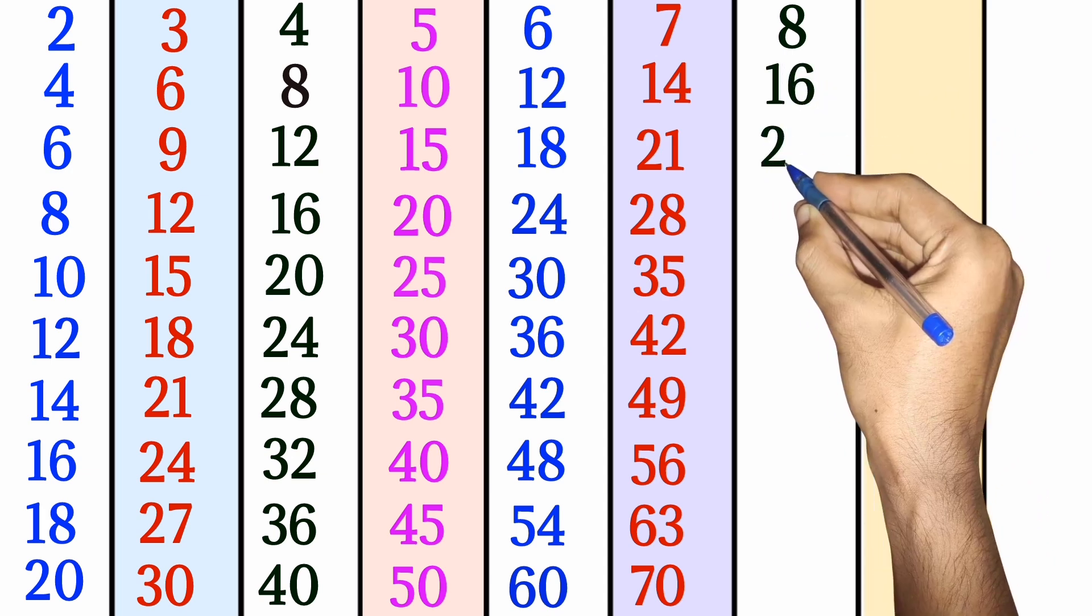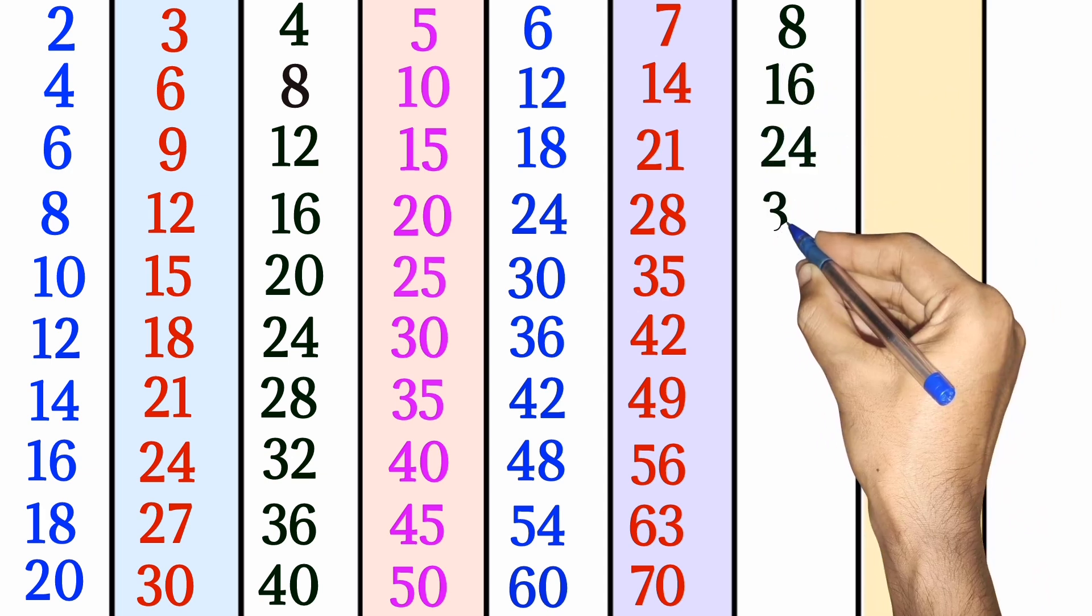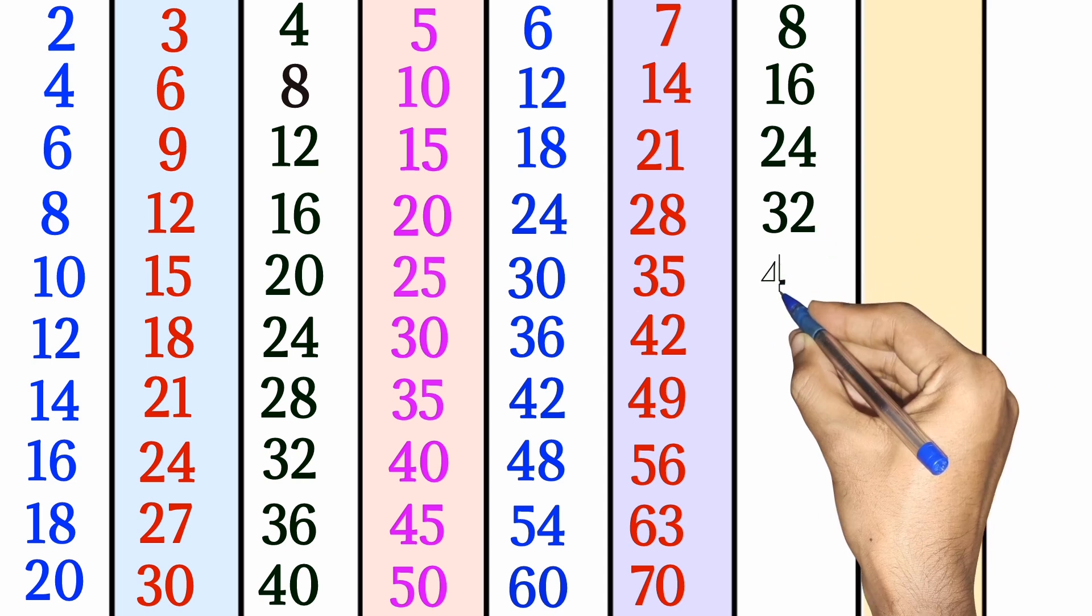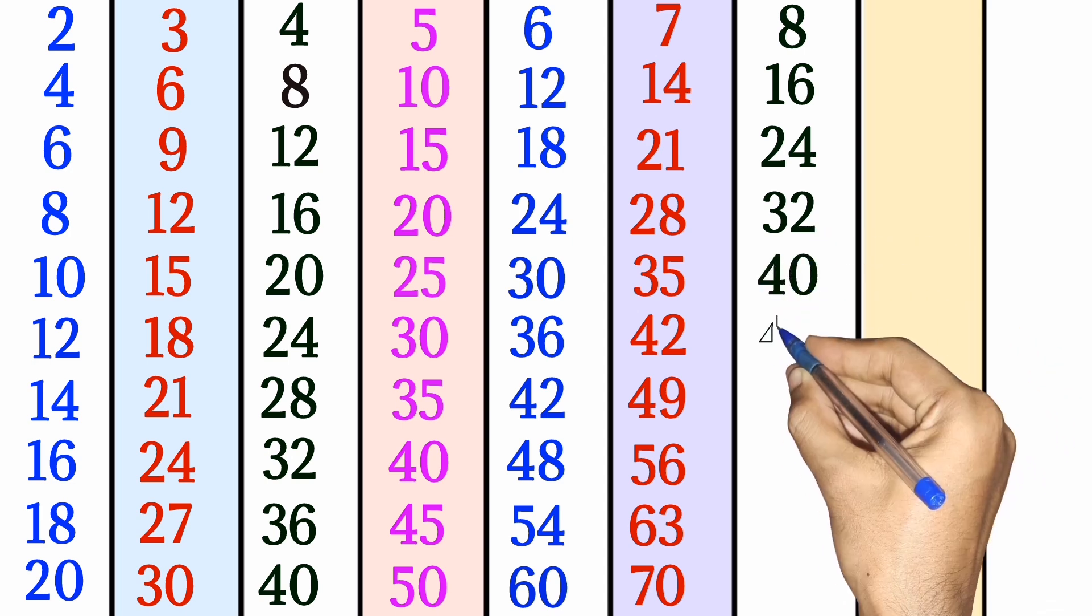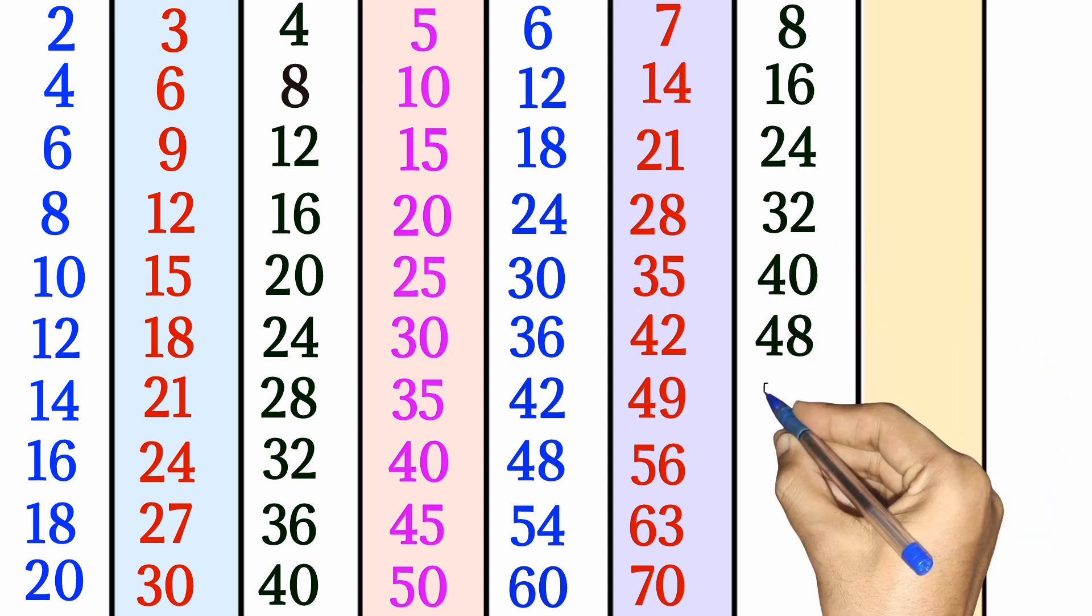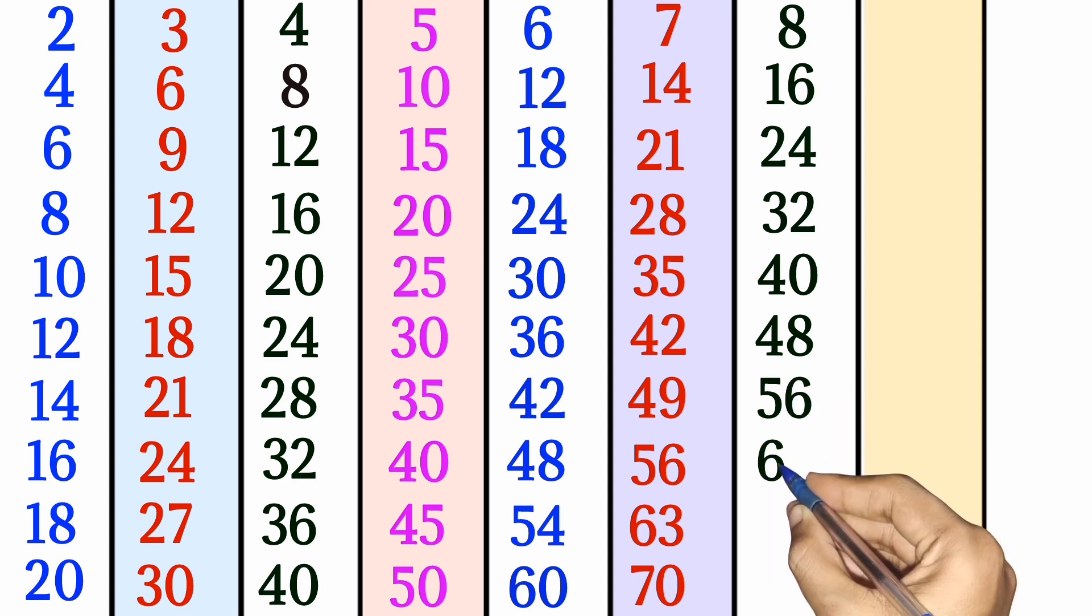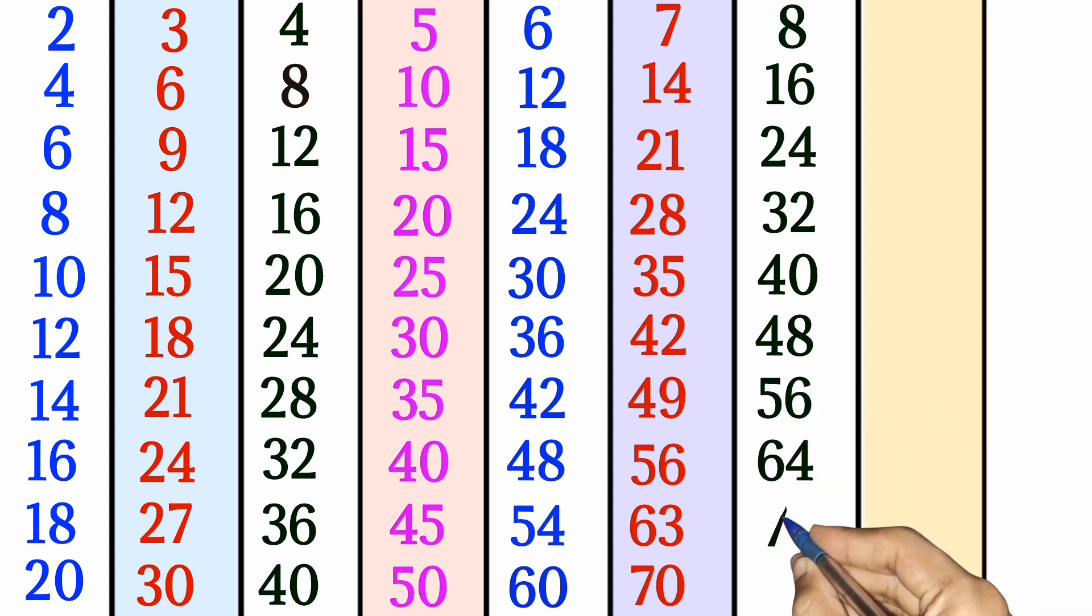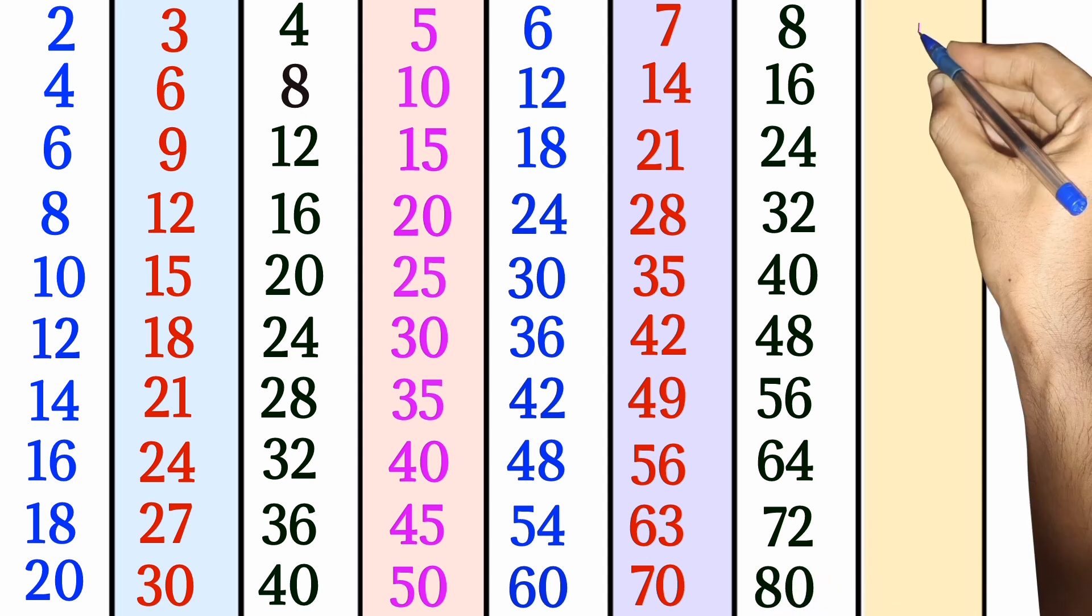8 times 2 is 16. 8 times 3 is 24. 8 times 4 is 32. 8 times 5 is 40. 8 times 6 is 48. 8 times 7 is 56. 8 times 8 is 64. 8 times 9 is 72. 8 times 10 is 80.